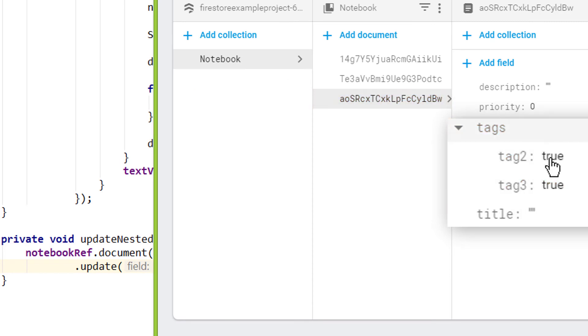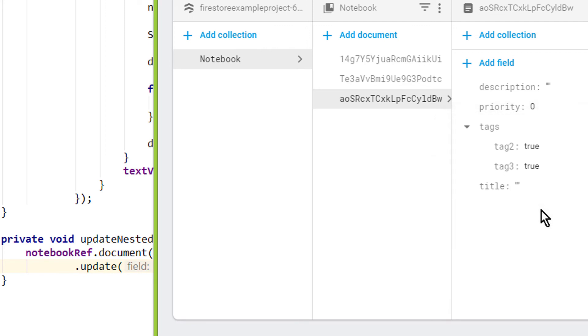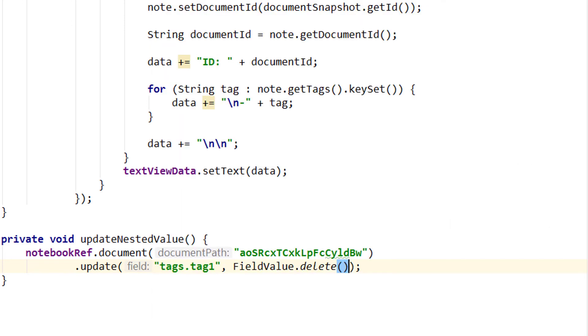And if you have java objects instead of maps, you can of course also create deeper nesting. Because these java objects can contain other java objects. But the concept stays the same. If you want to access deeper values, you simply add more dots to it. We can actually do it right away.